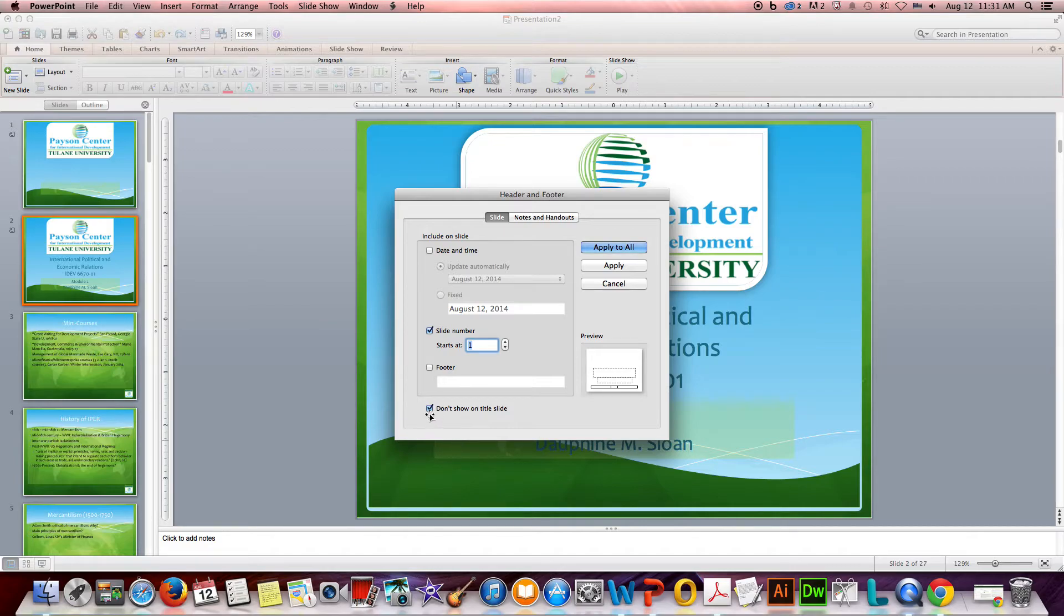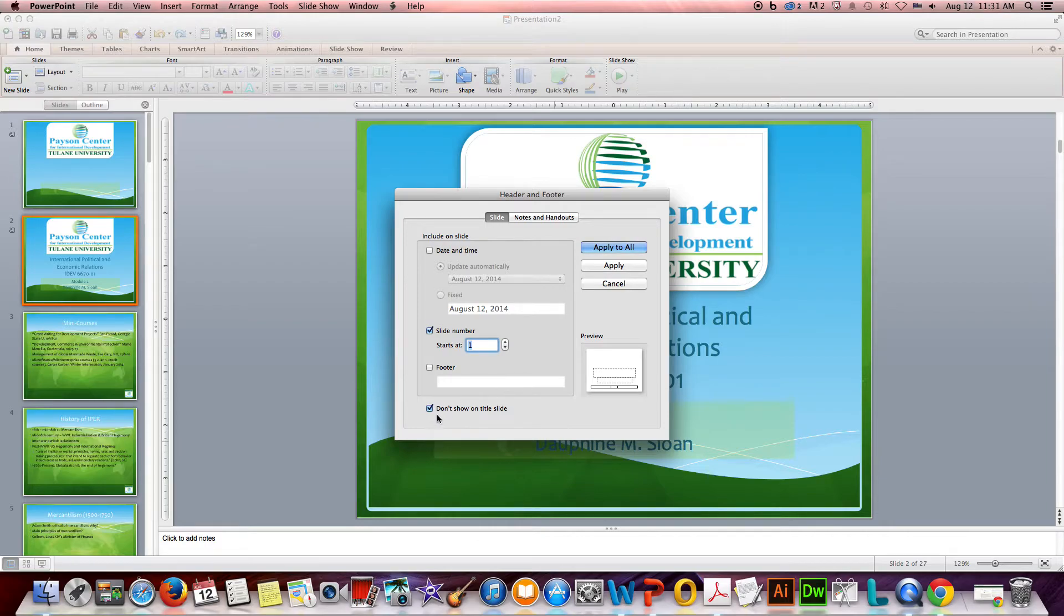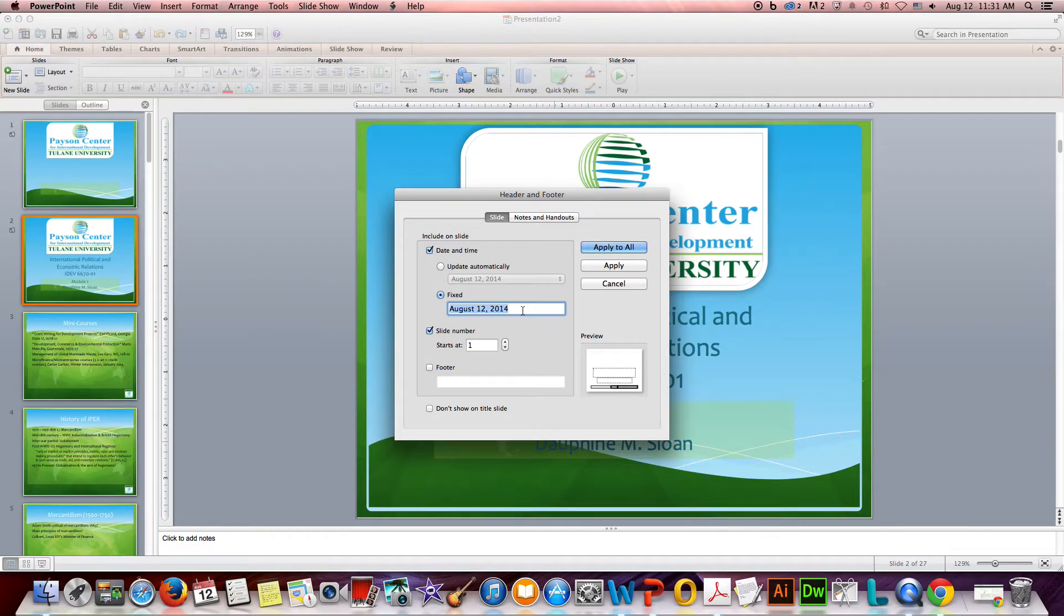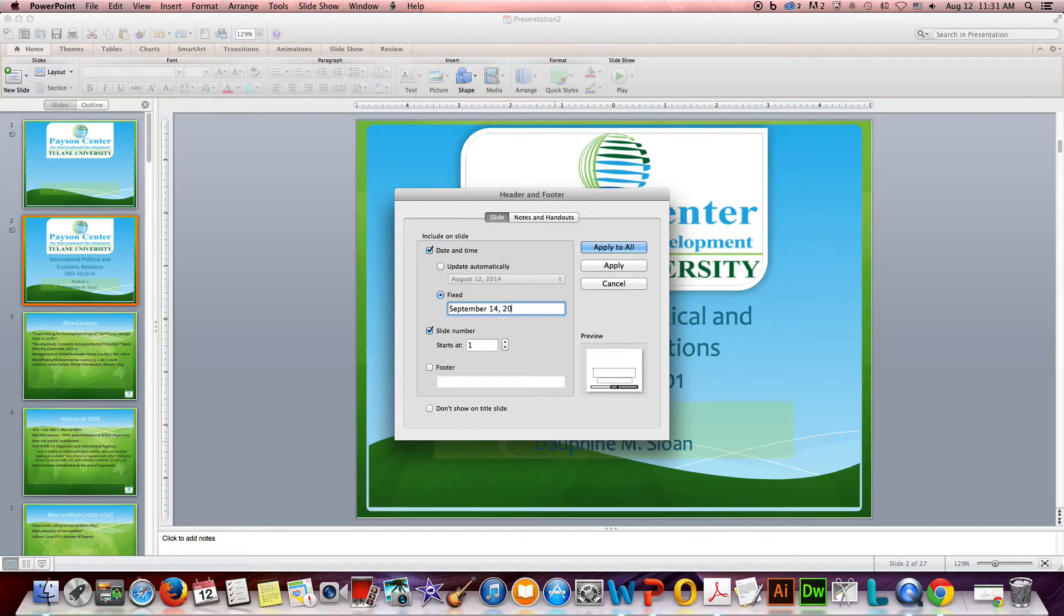The default is not to show it on the title slide, but we actually do want to see that, so you would need to deselect. And then I don't want it to update automatically the date and time because this is a specific lecture. This is Module 2, it's going to be discussed on a certain day in your syllabus, so I'm going to go ahead and put the lecture date on there so it's very clear when I share this later in Blackboard with the students.